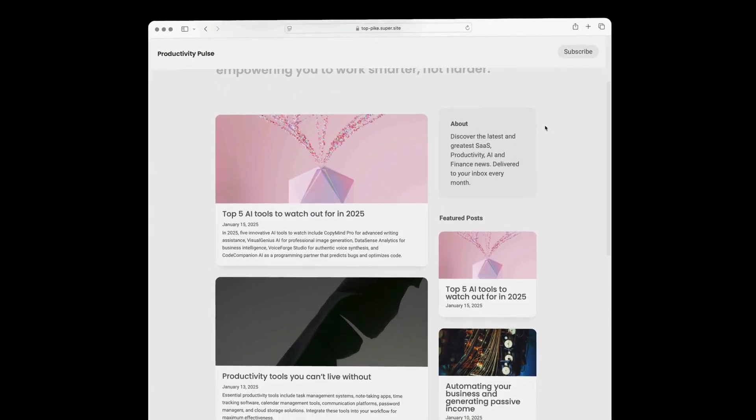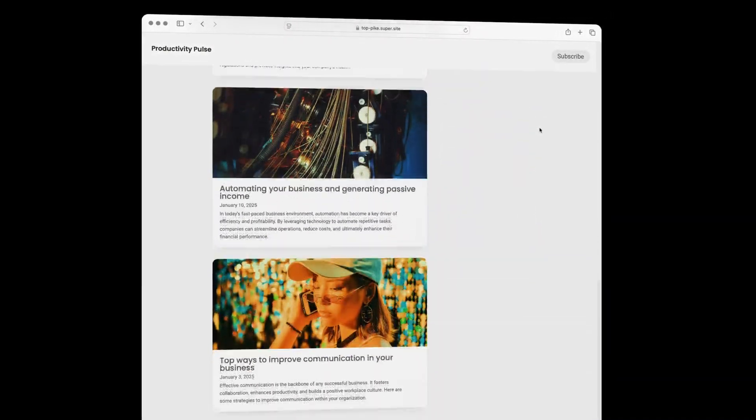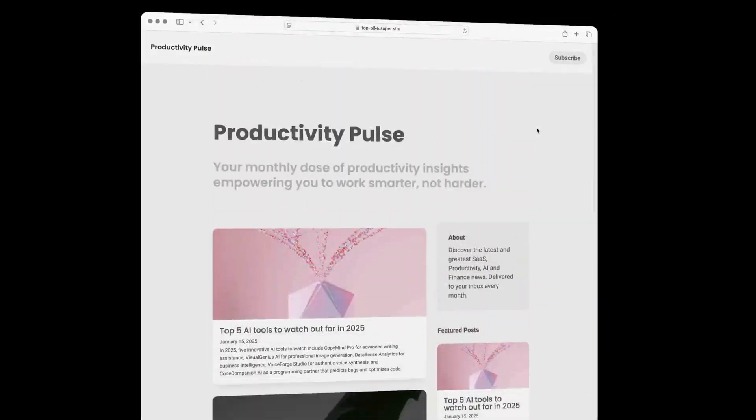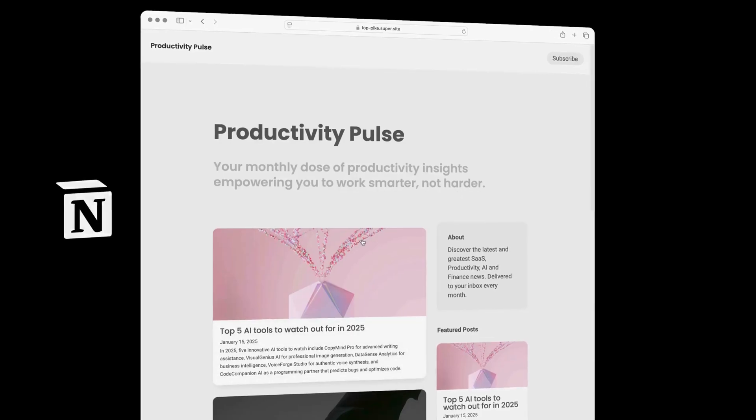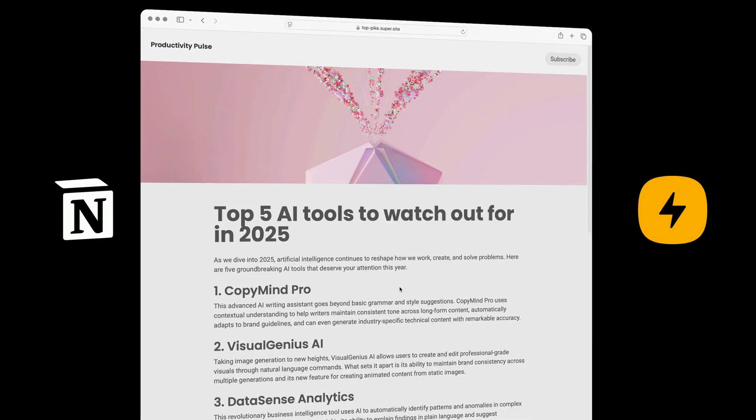Hey what's up my name is Josh and today we're going to be building out this awesome blog website from scratch using Notion and then we're going to customize it with Super.